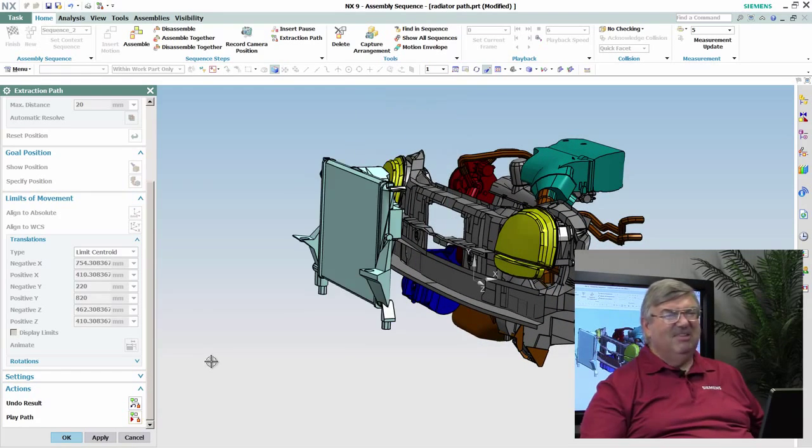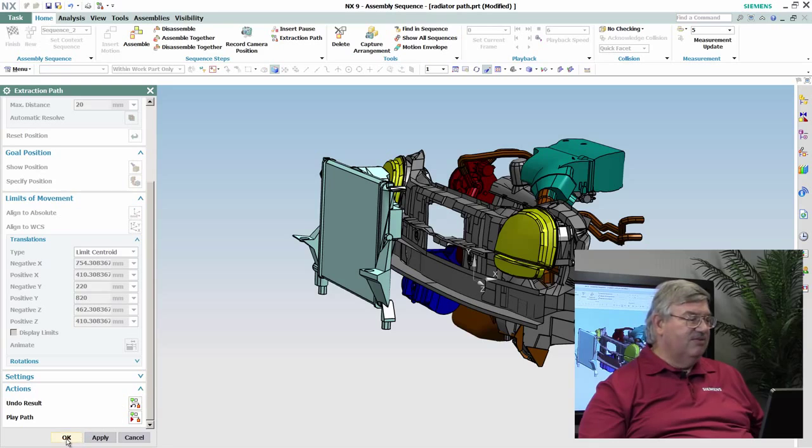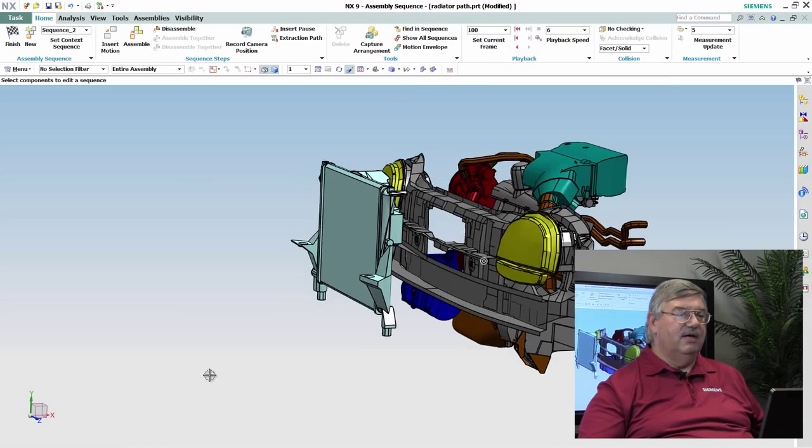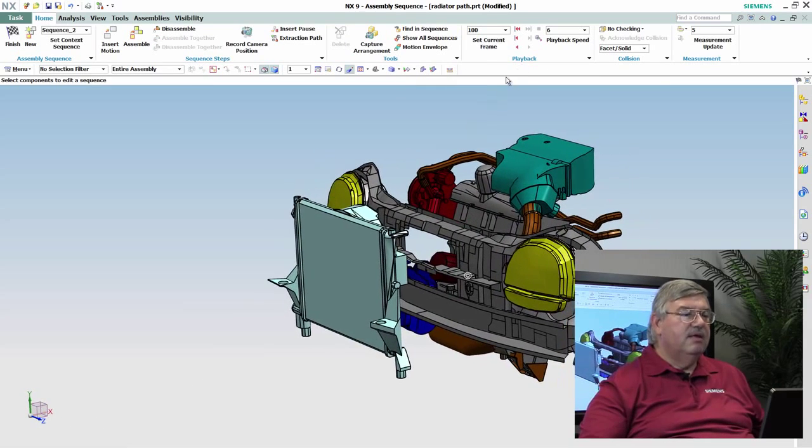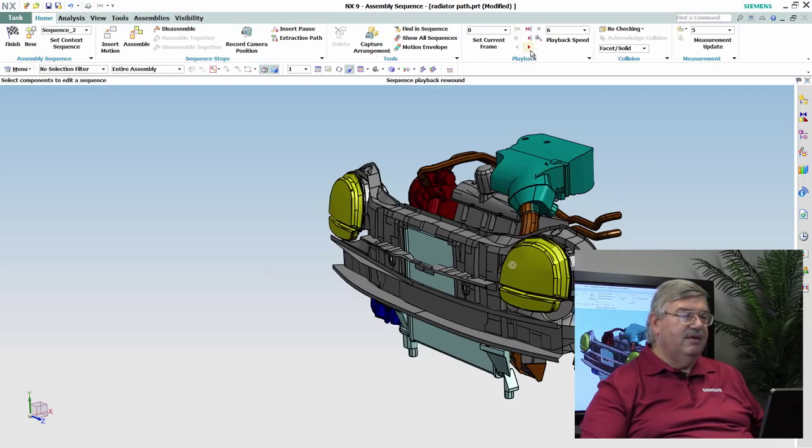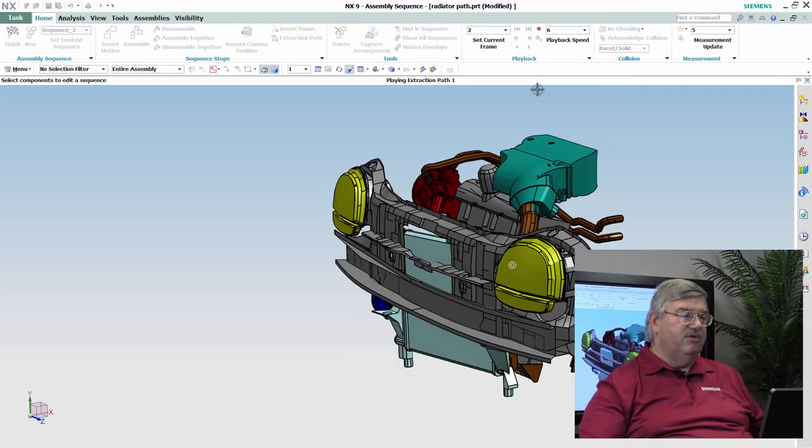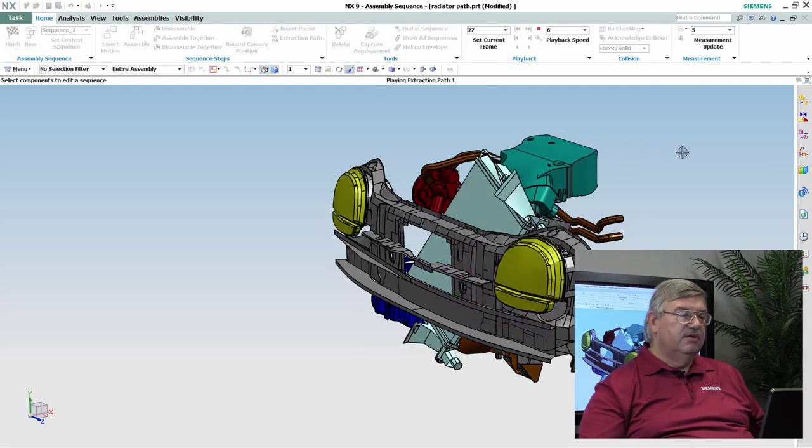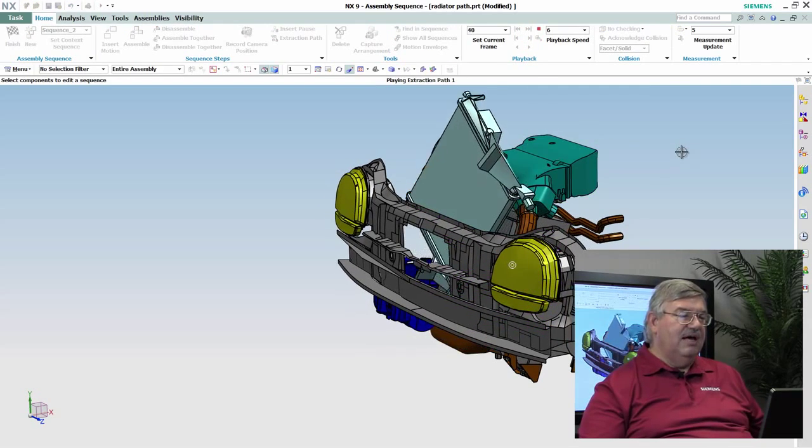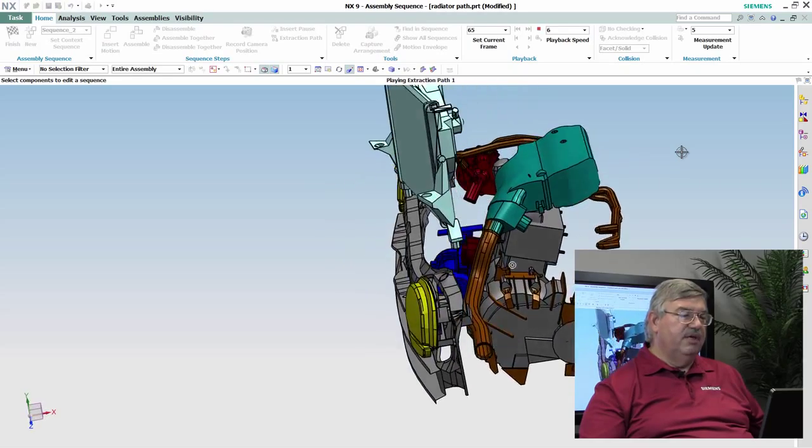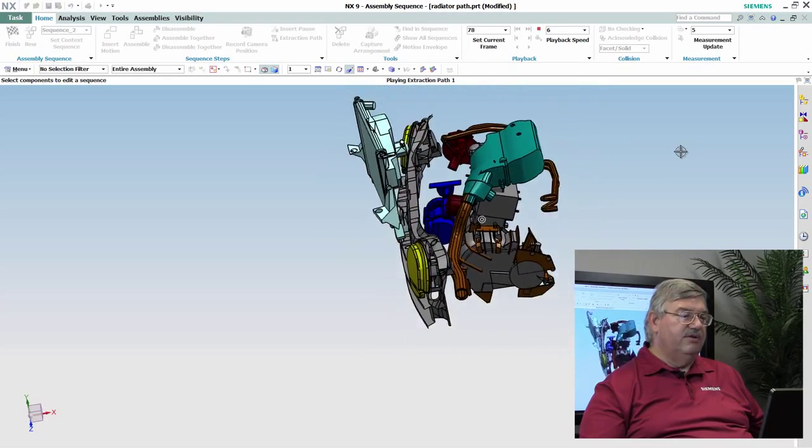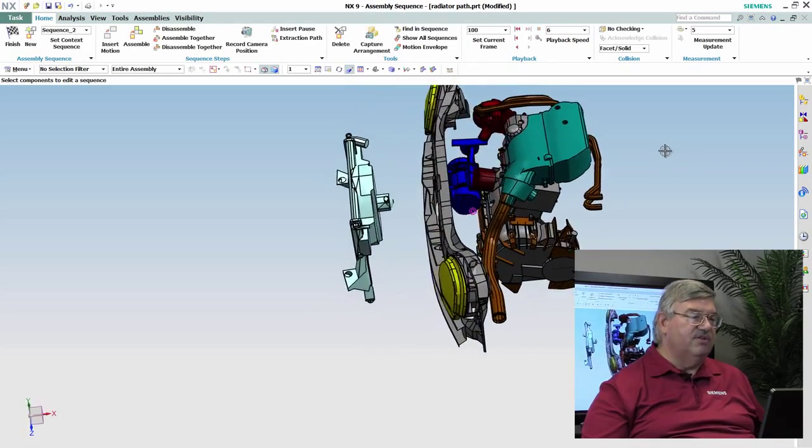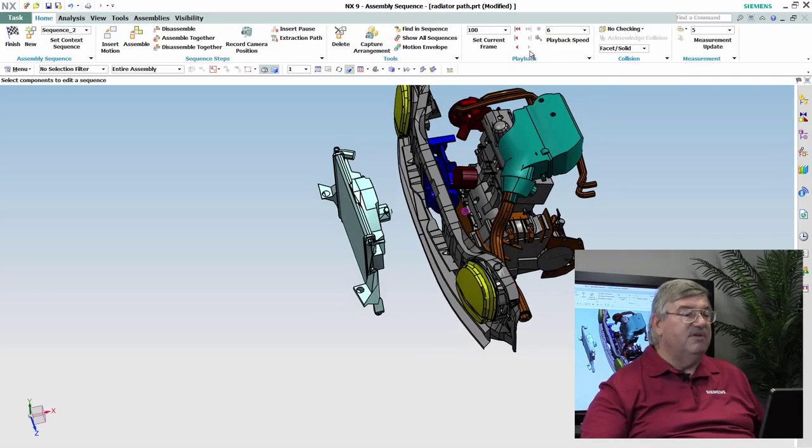Now I can play it back. It's kind of fast. So why don't we save that sequence, and now we'll just play it back using the normal sequencing tool. So you can see how this is being pulled out, and you see it's being jockeyed around in order to miss everything, and that's kind of expected.